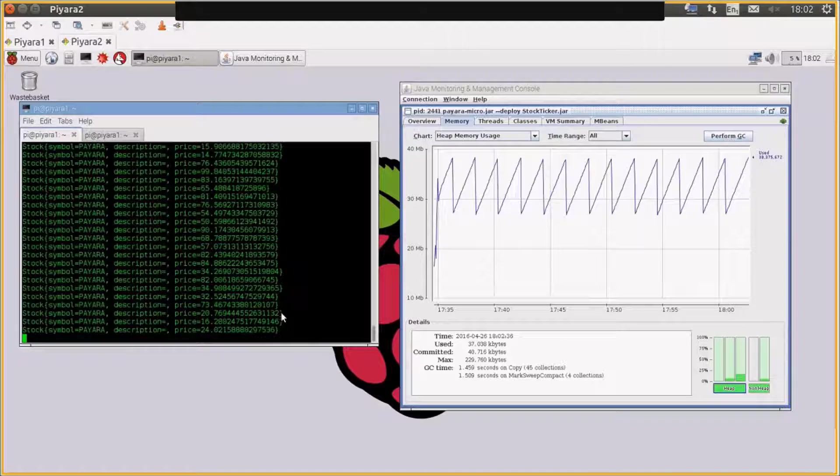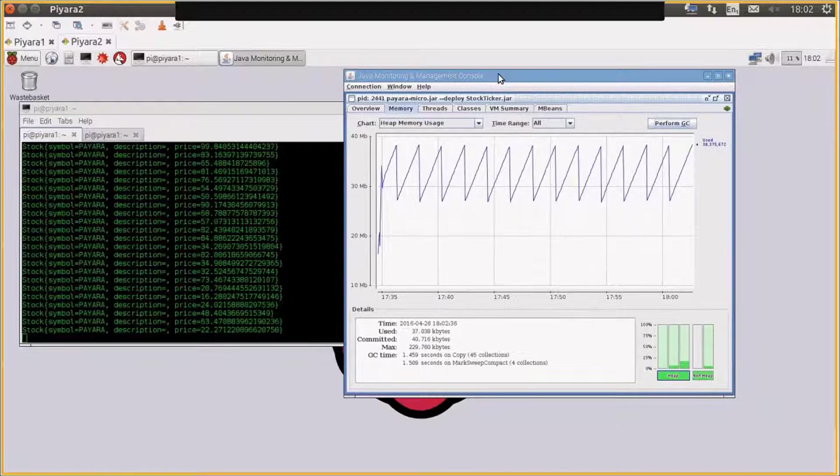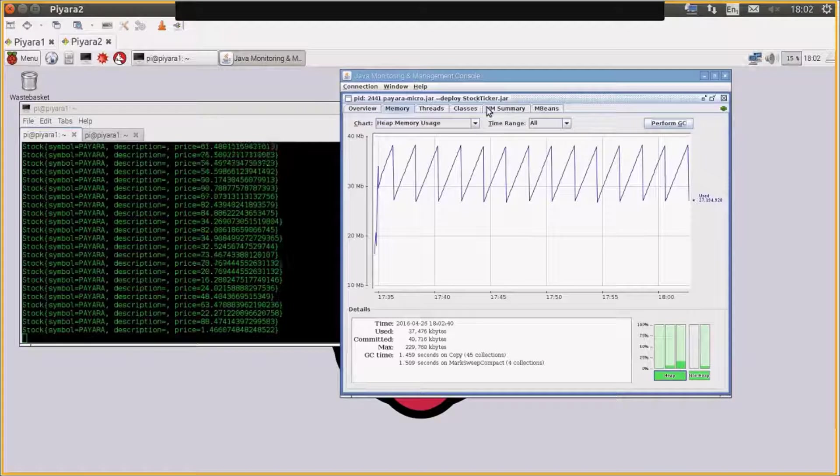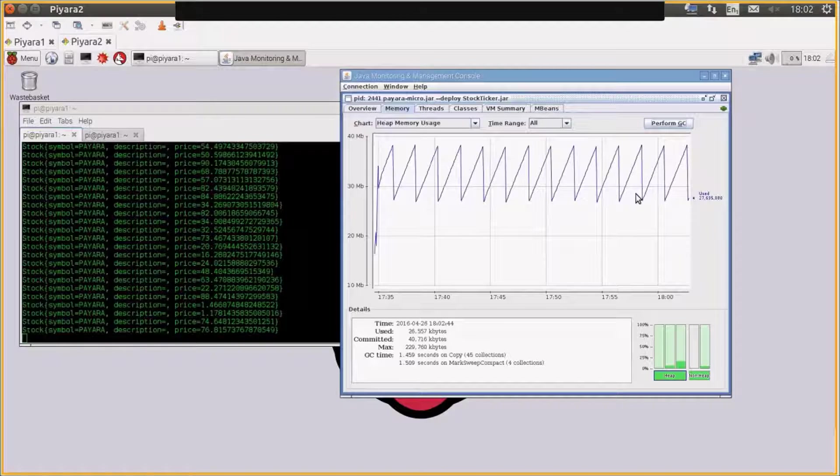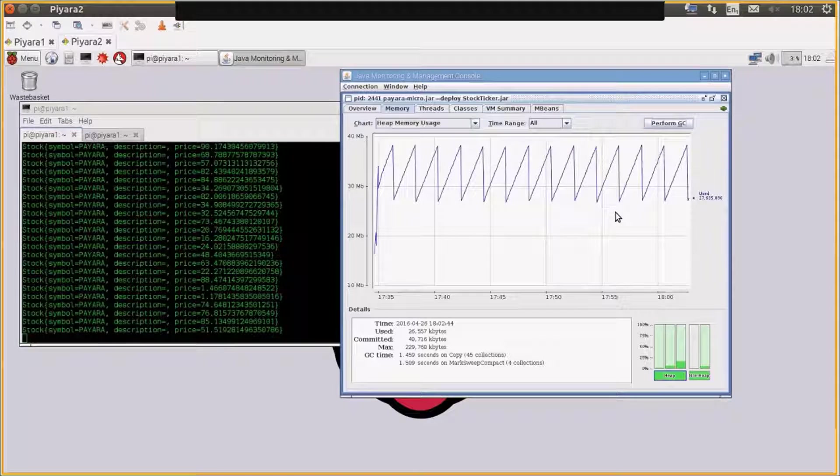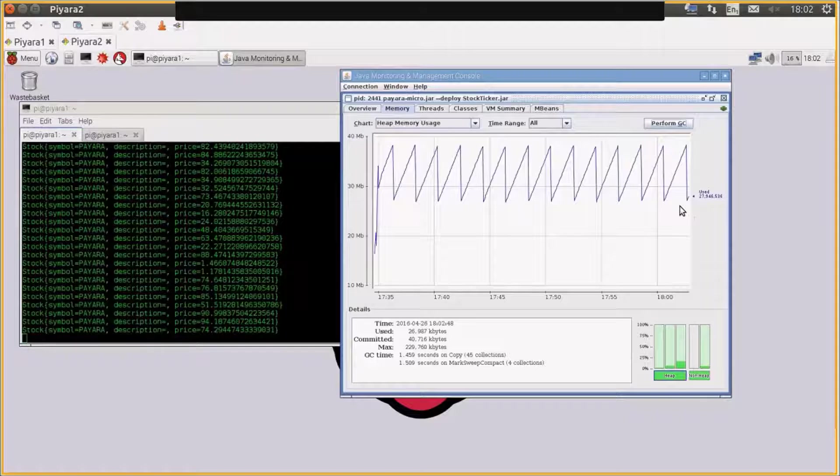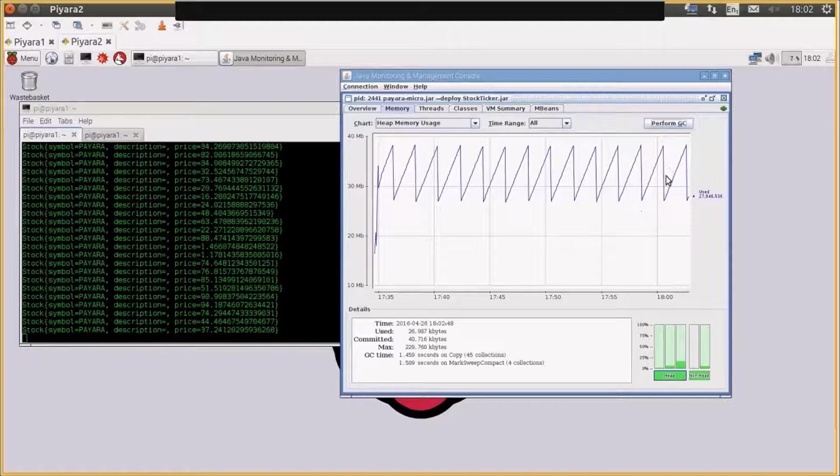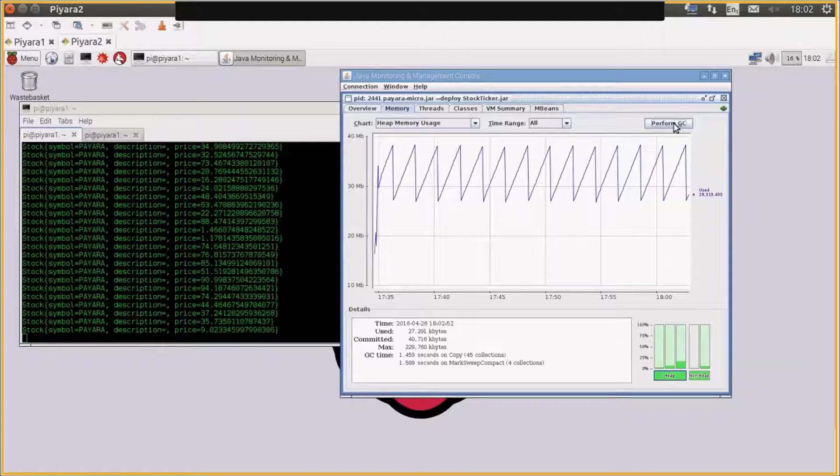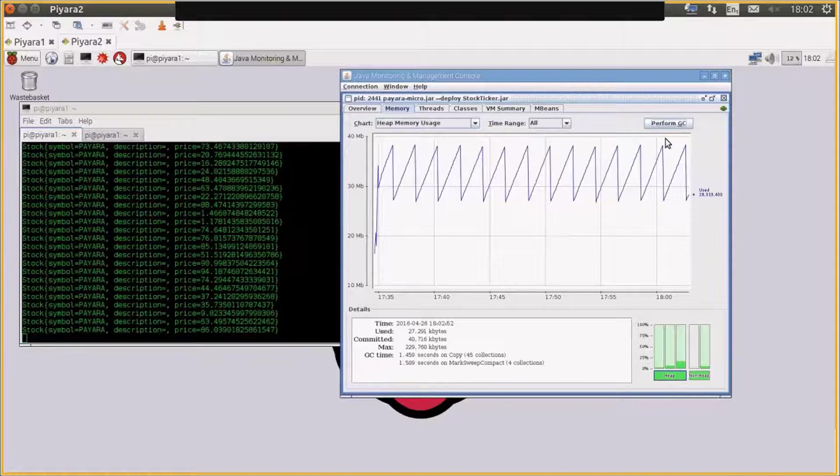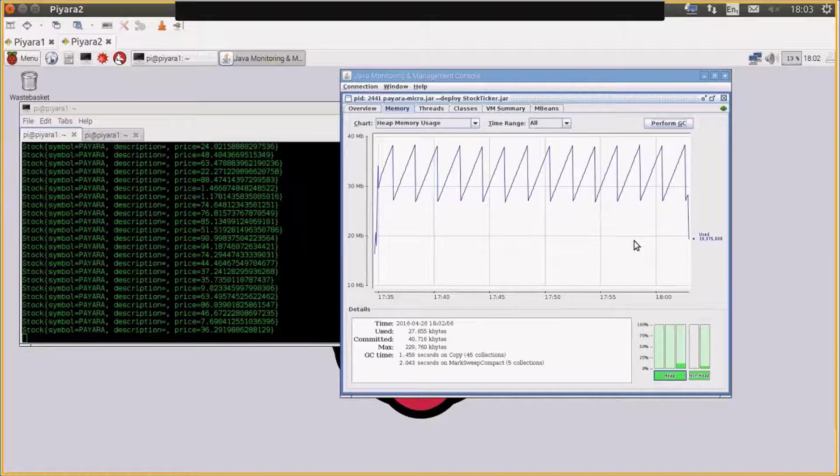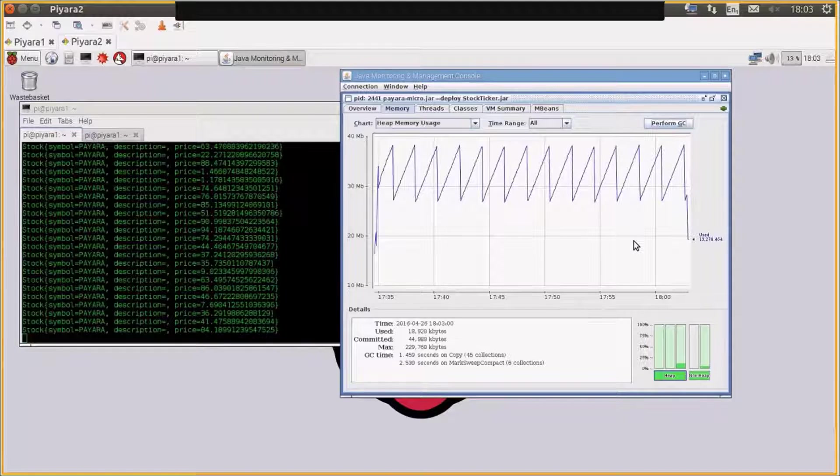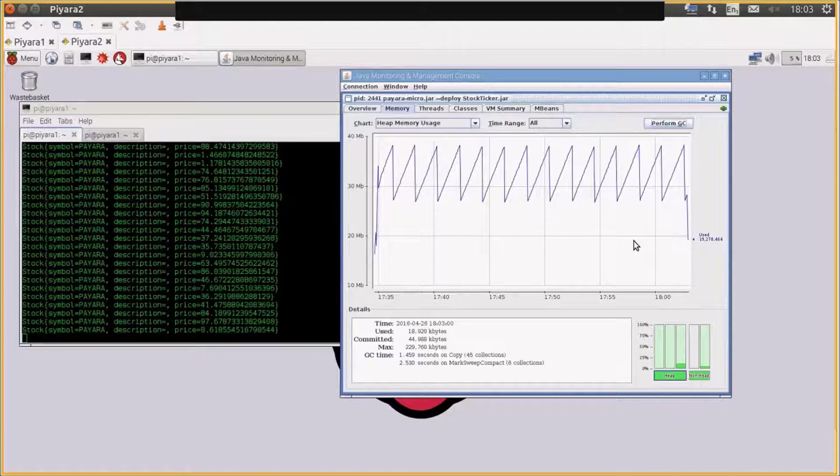So I've also got JConsole attached to it. You can see that it's running Payara Micro, and this is actually running in the EJB container with a memory footprint of somewhere between 28 and 40 megabytes of heap. So if I do a couple of GCs, you can actually see that it's running in less heap than that. We're running around 20 megabytes to 40 megabytes, so it's incredibly lightweight.